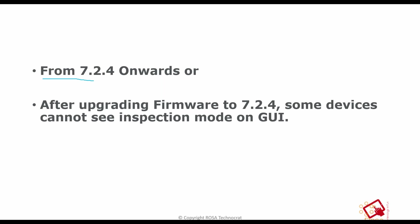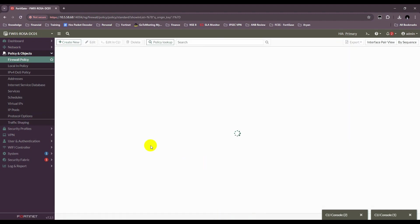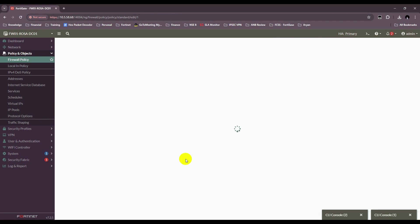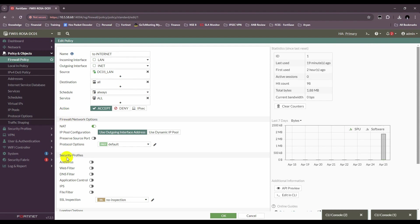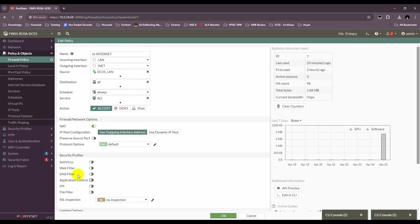From version 7.4 onwards, you might not see the inspection mode option on the firewall policy GUI on your device. This is because the default inspection mode is flow-based, and the firewall does not show the inspection mode option in the GUI when the policy is in its default state. So if you don't see the inspection mode under the firewall policy configuration, it means the policy is in flow mode.